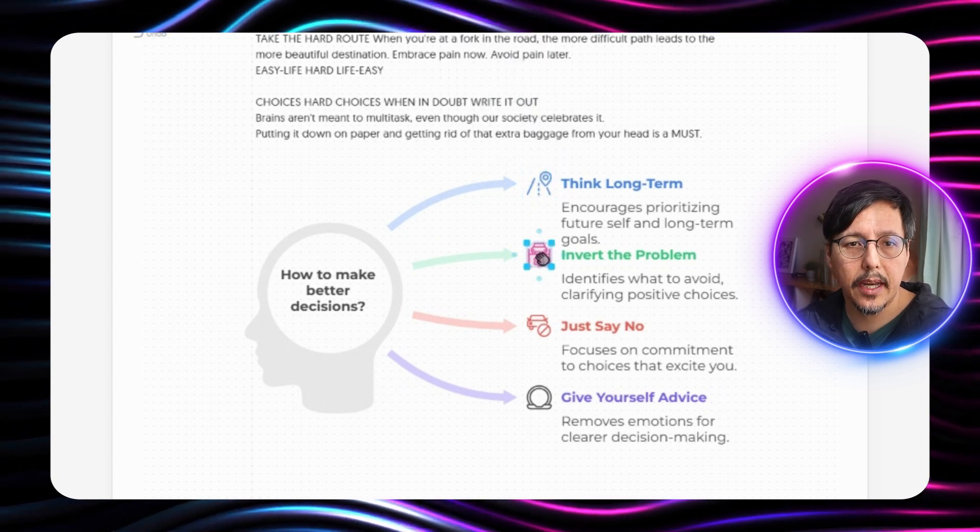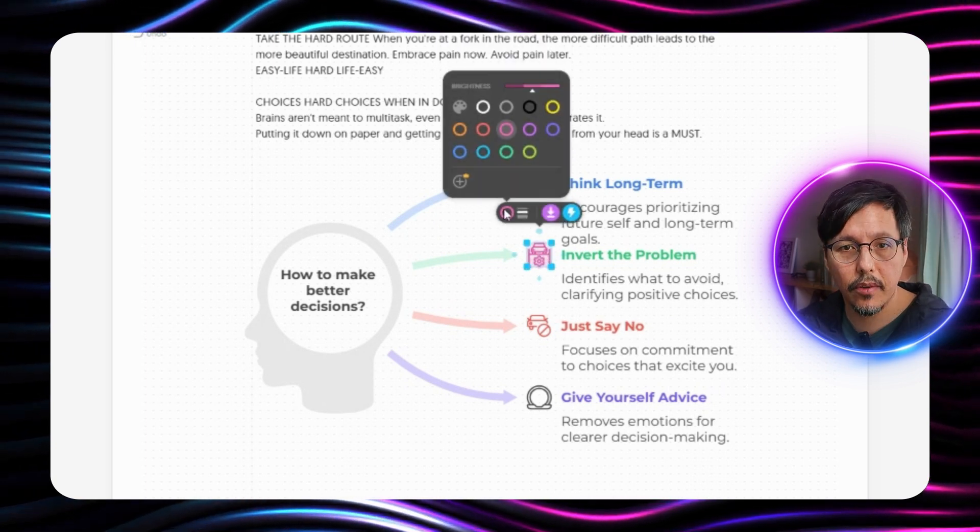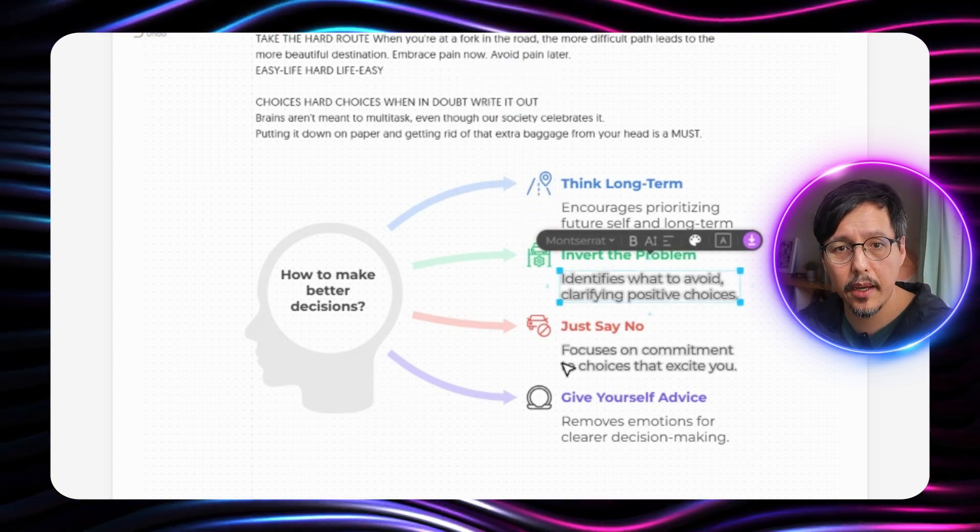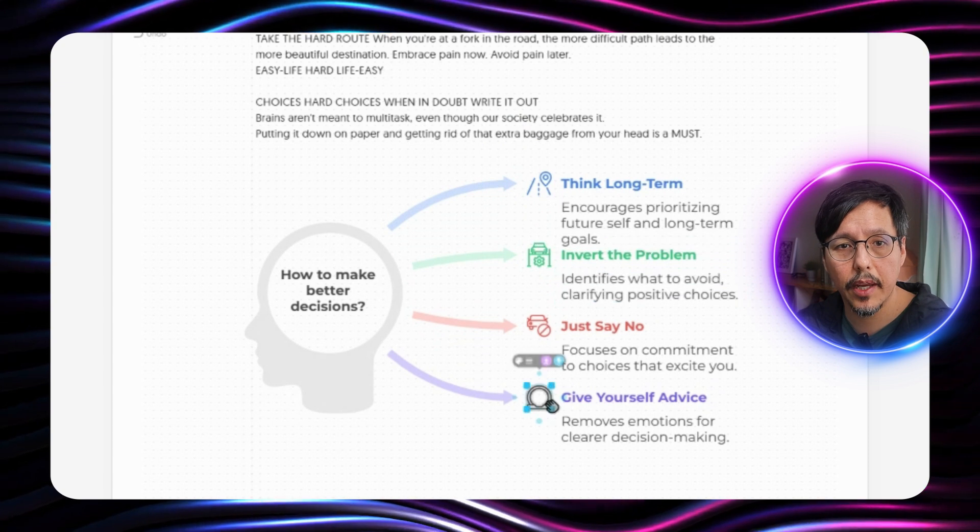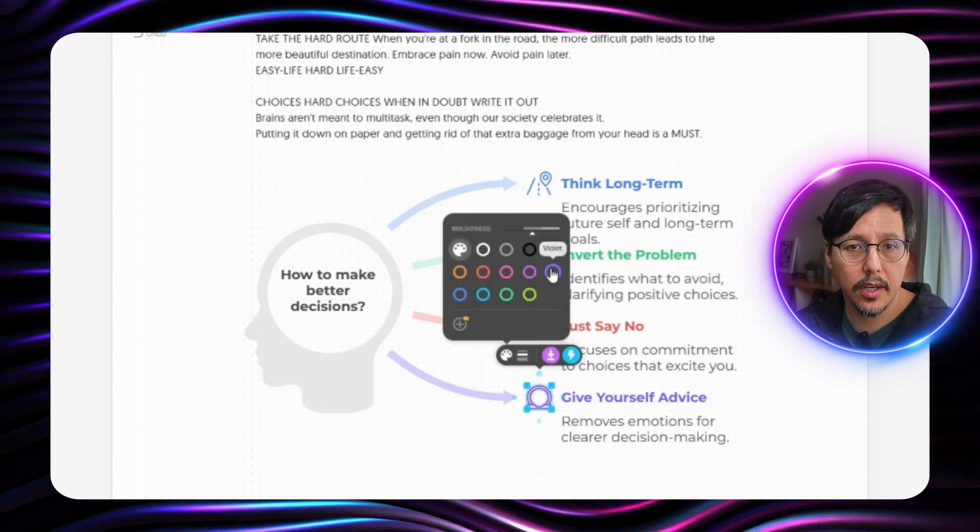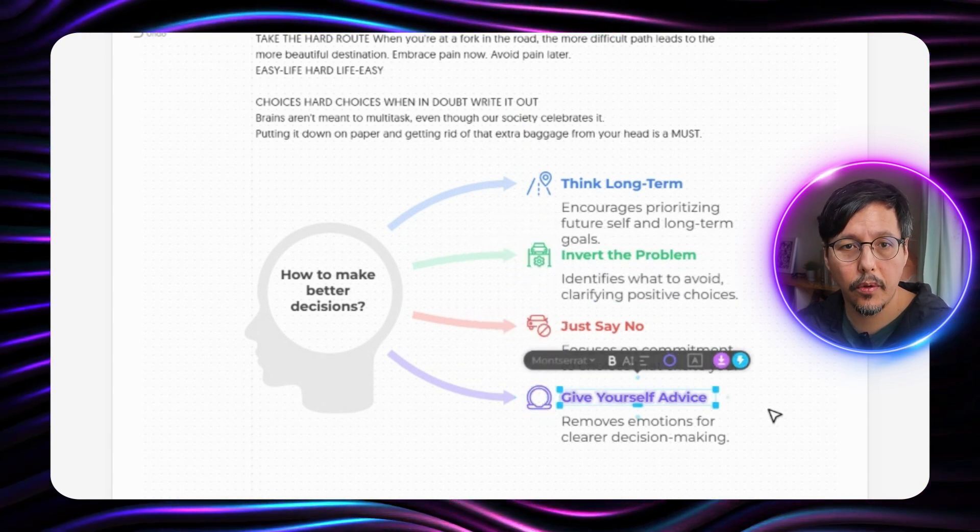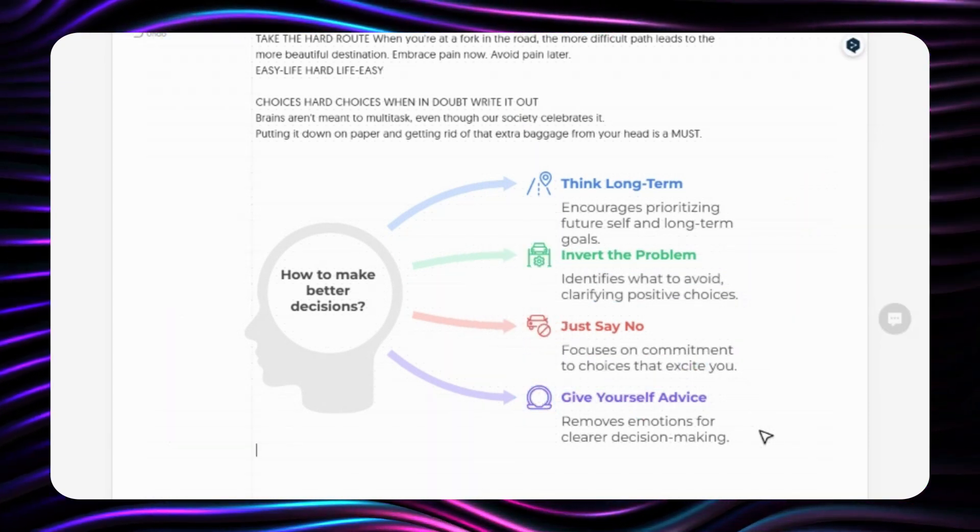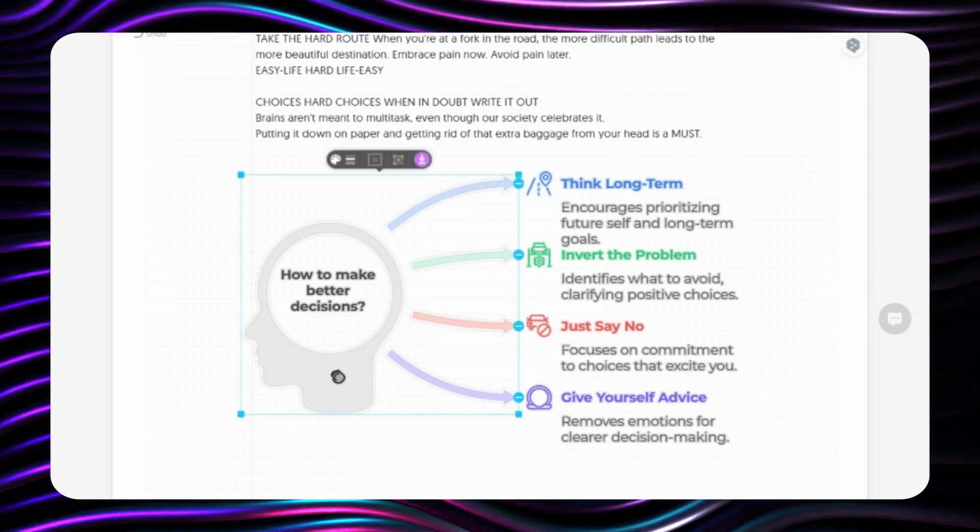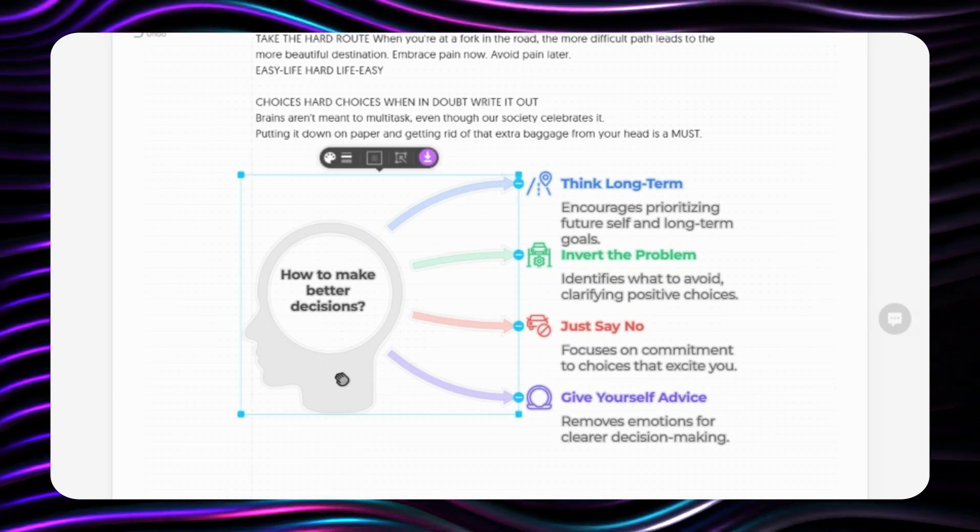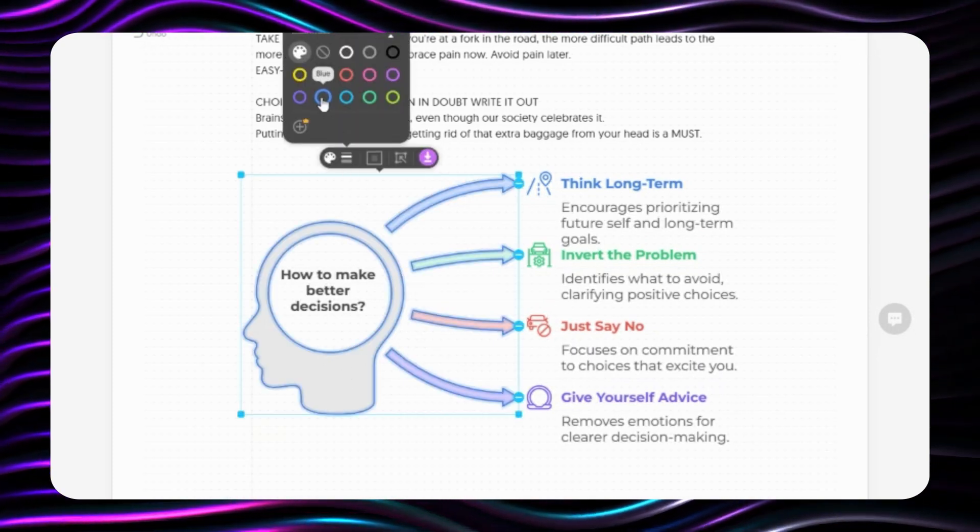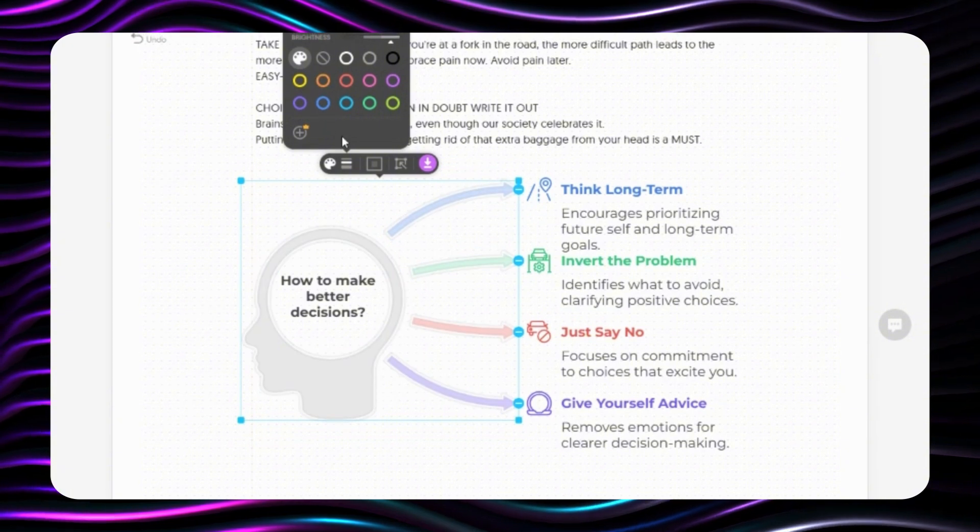What else we can have here? So we change this one to green. Okay we can also change this one to purple. We can also change the outline color but we leave it as it is.